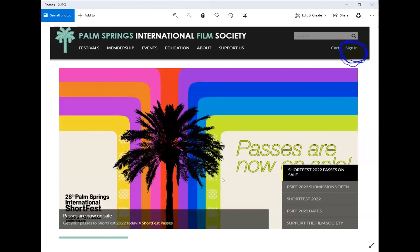When you go to psfilmfest.org, you will see a sign-in prompt in the top right-hand corner. Click it.